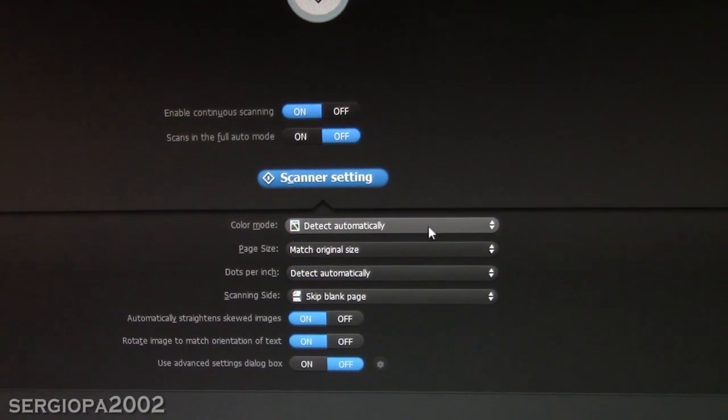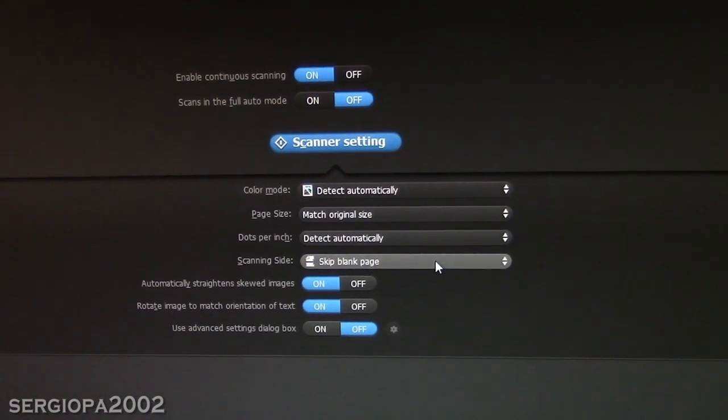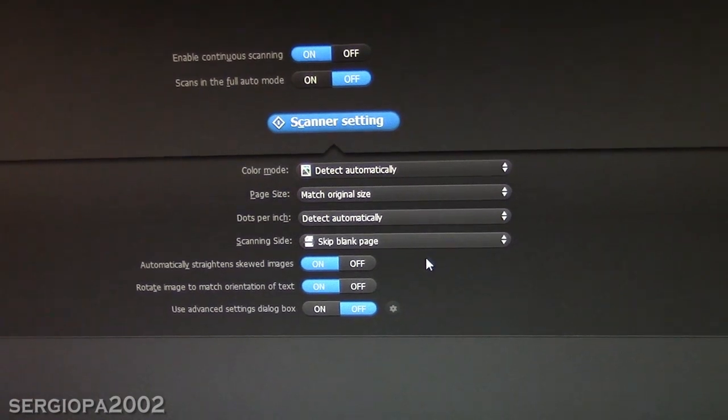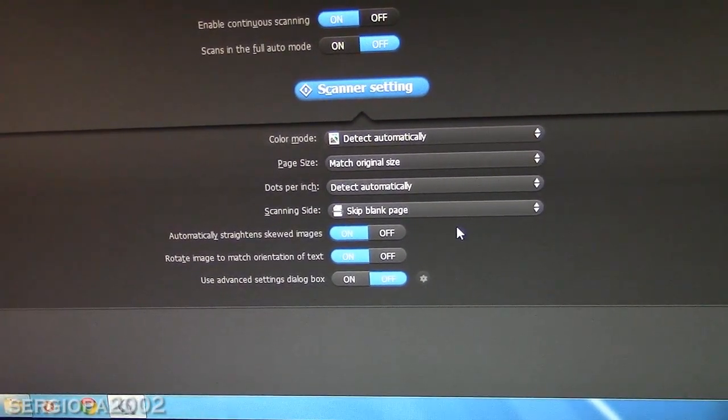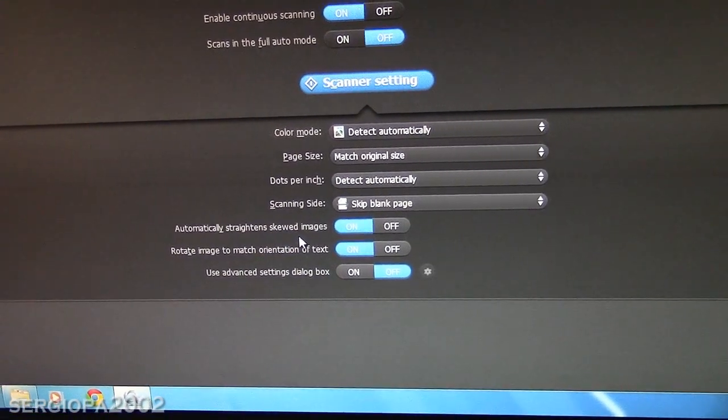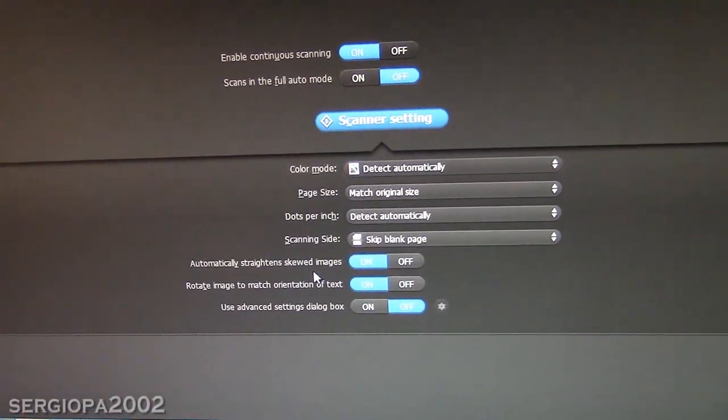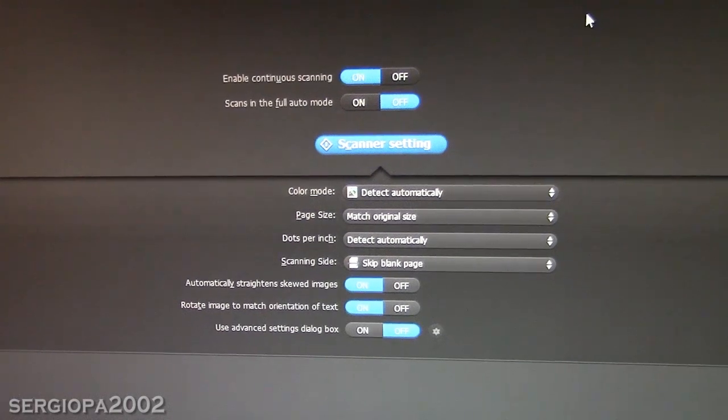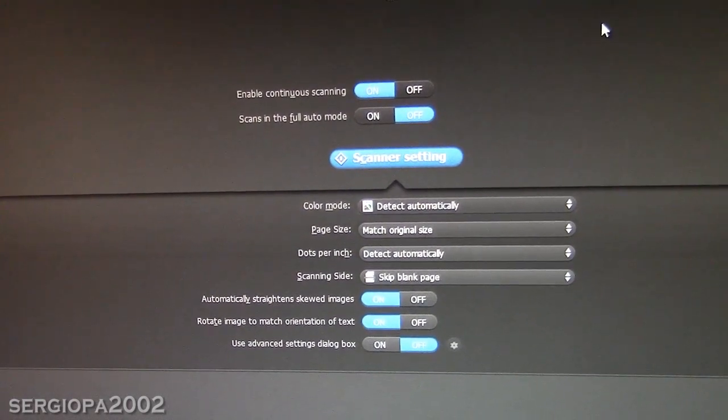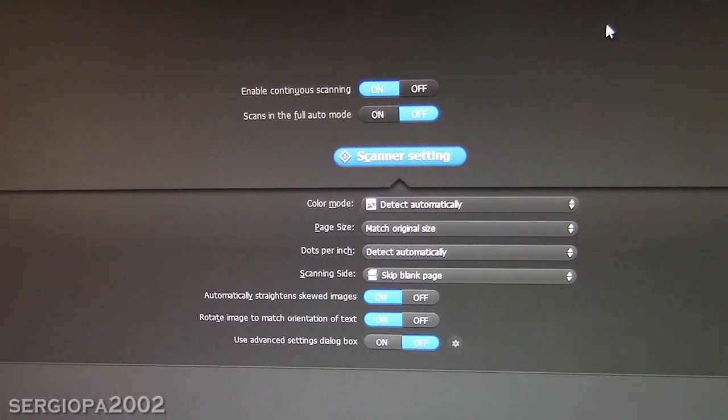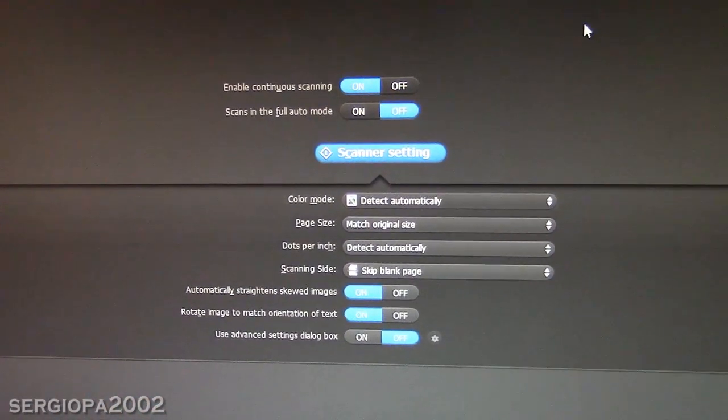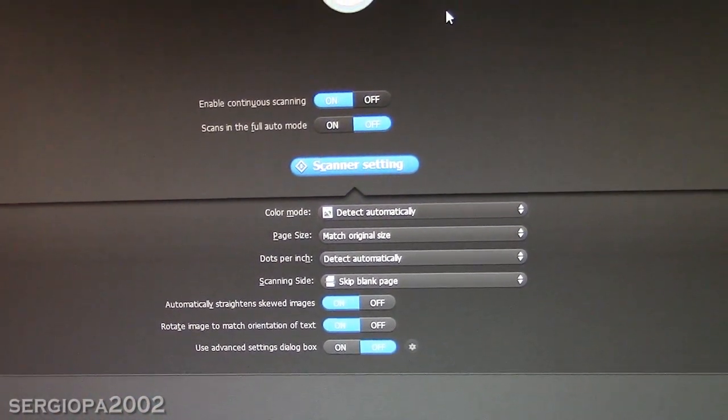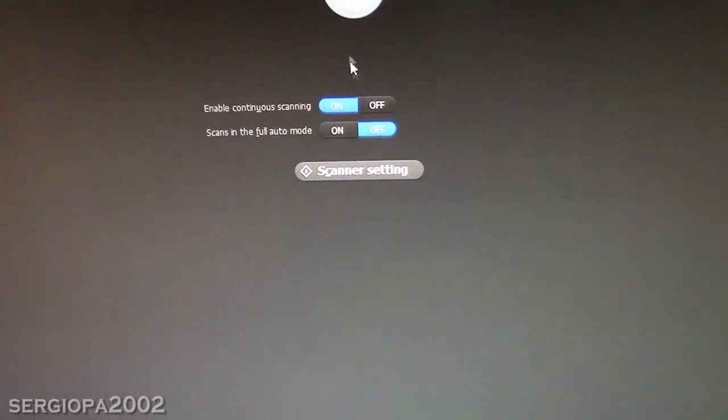Things that you can do is change the resolution, change the color mode, also the scanning side, if it's one side, two sides, and also change things like automatically straightening skewed images, and a lot of things. So it's a lot of options for software that is built into the scanner. If you want more options, then you can optionally install the software that comes with the scanner on this CD and check it out. But for the average user, this is more than enough.